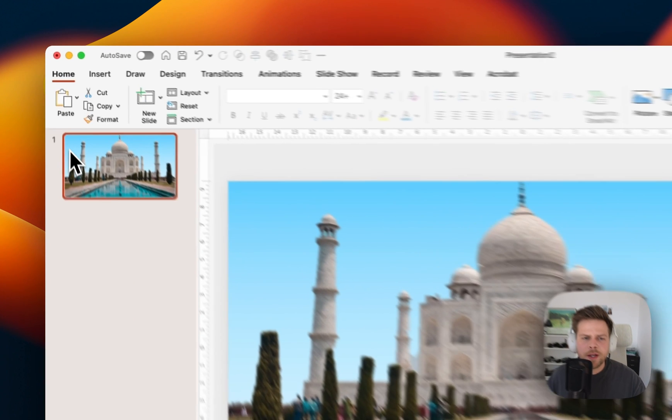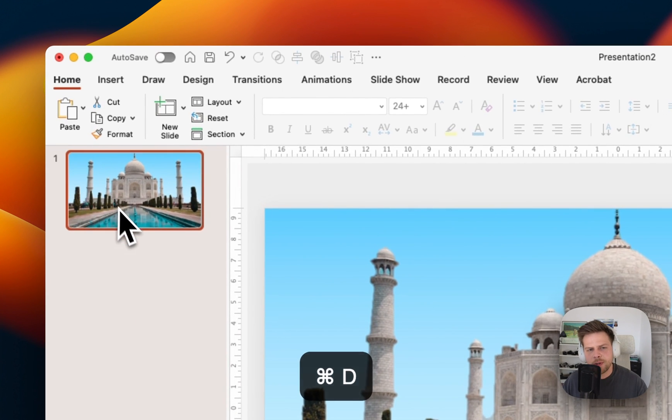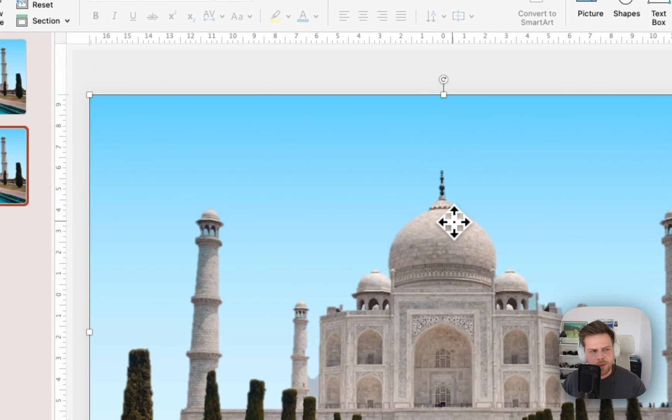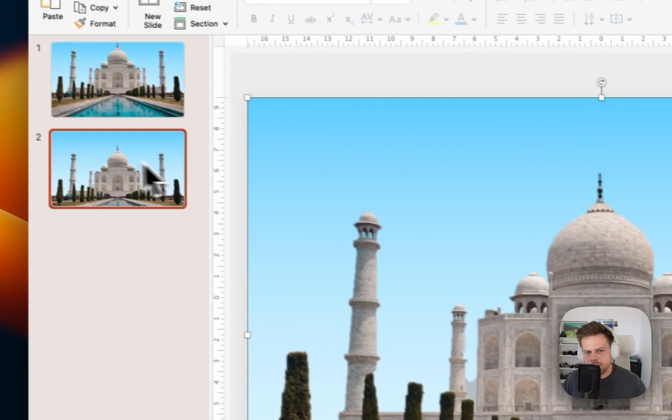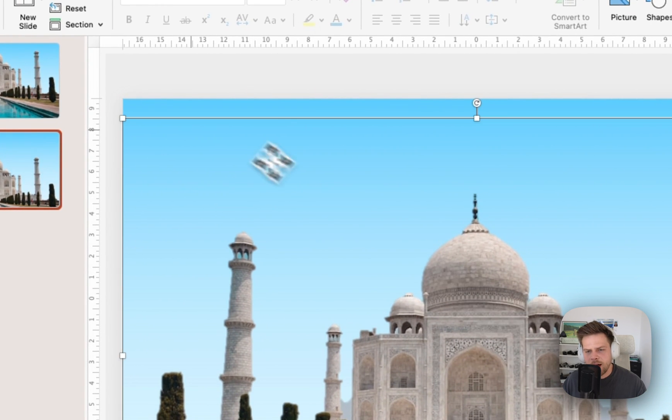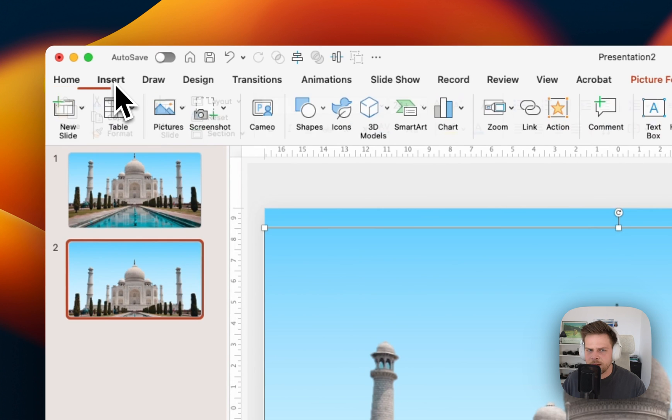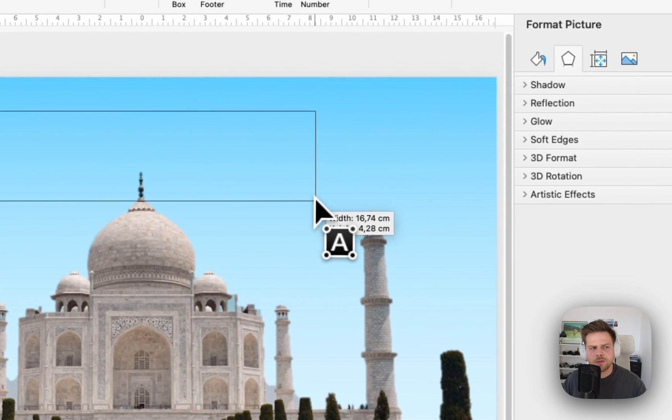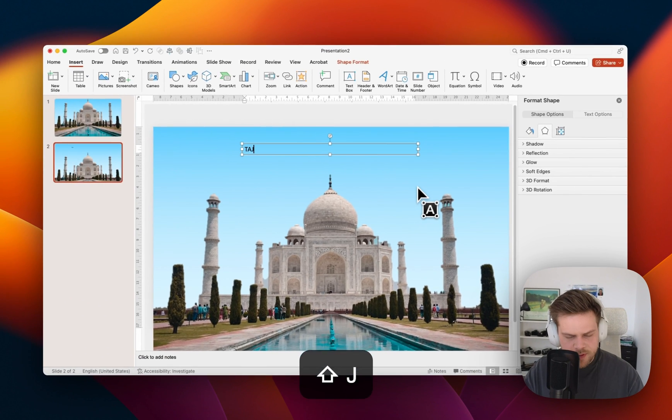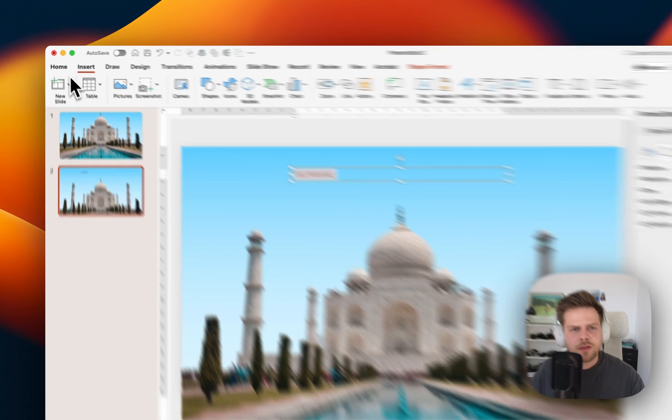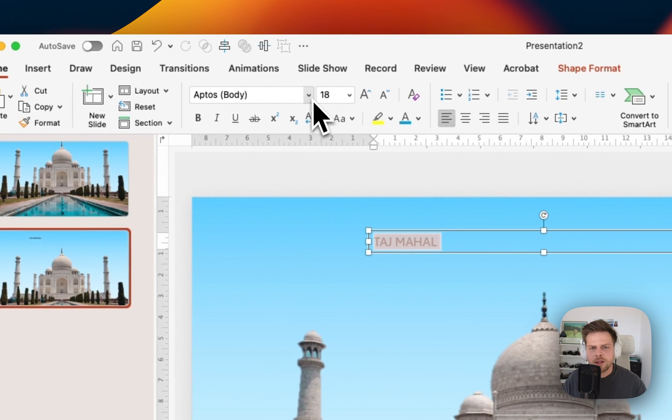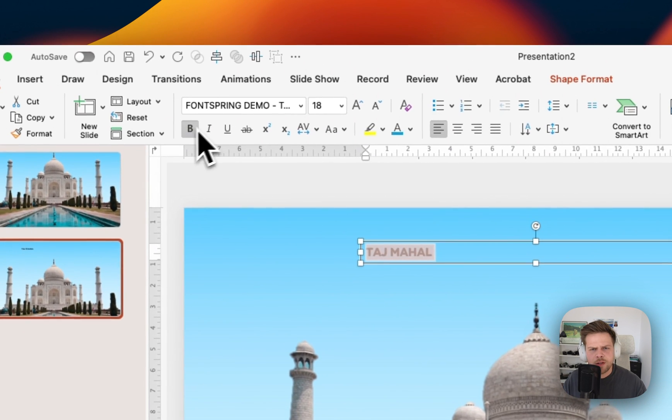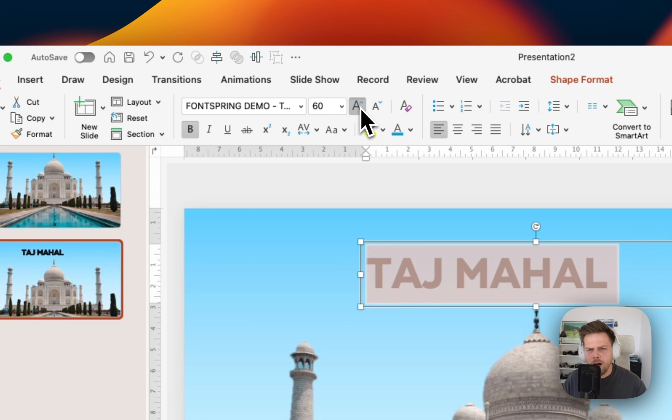Next up we're going to duplicate the slide with command D and just pull this down a little bit. So we want to have parts of the Taj Mahal still visible but having enough space to put in some text on the top. Click insert, click text, text box and just draw a text box over the whole thing. Then type in in caps, Taj Mahal. I don't even know how it's pronounced correctly to be honest, I'm sorry. But I'm from Germany so don't stress me on that.